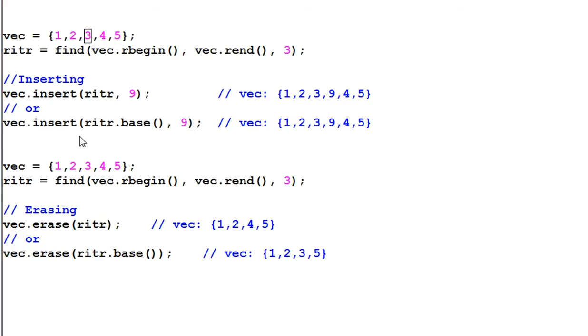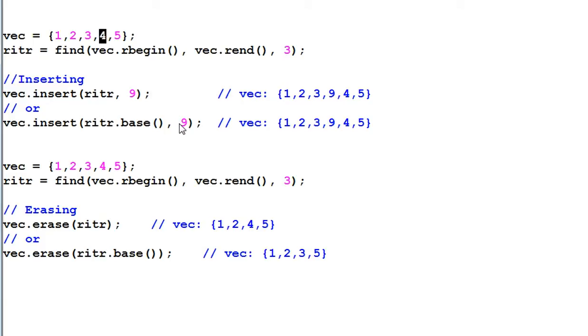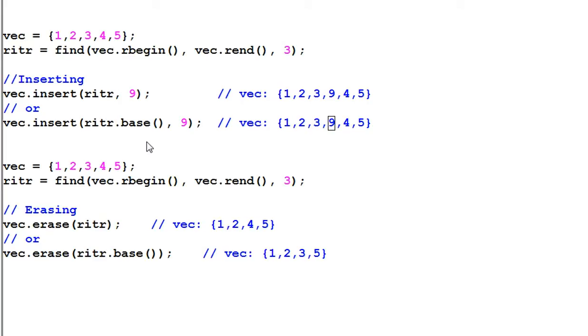If I insert riter.base 9, 9 will be inserted before riter.base. Since riter.base is a regular iterator, not a reverse iterator, and riter.base pointing to 4, so 9 will be inserted before 4. So 9 is inserted between 3 and 4. So insert riter and insert riter.base have the same result.